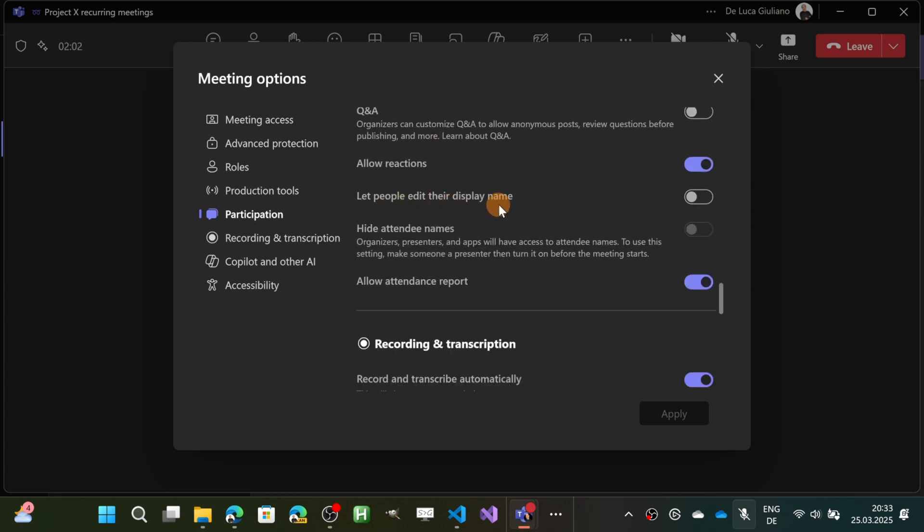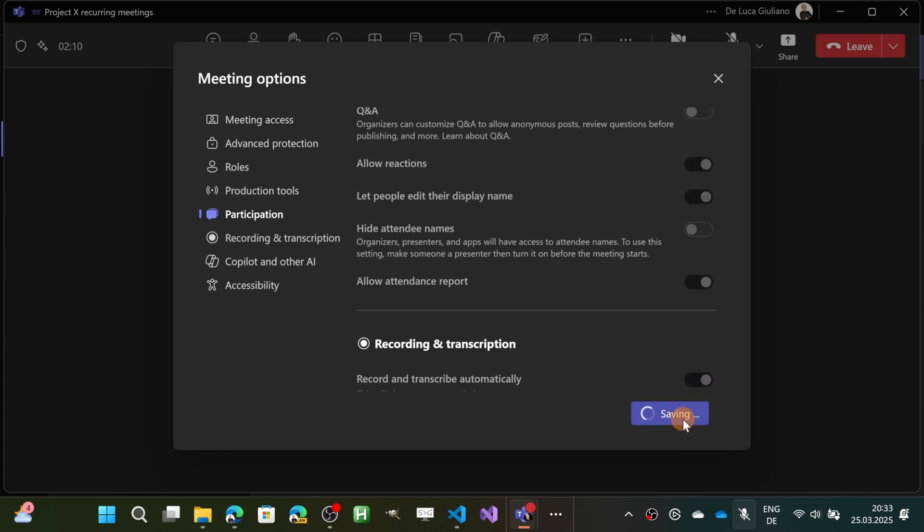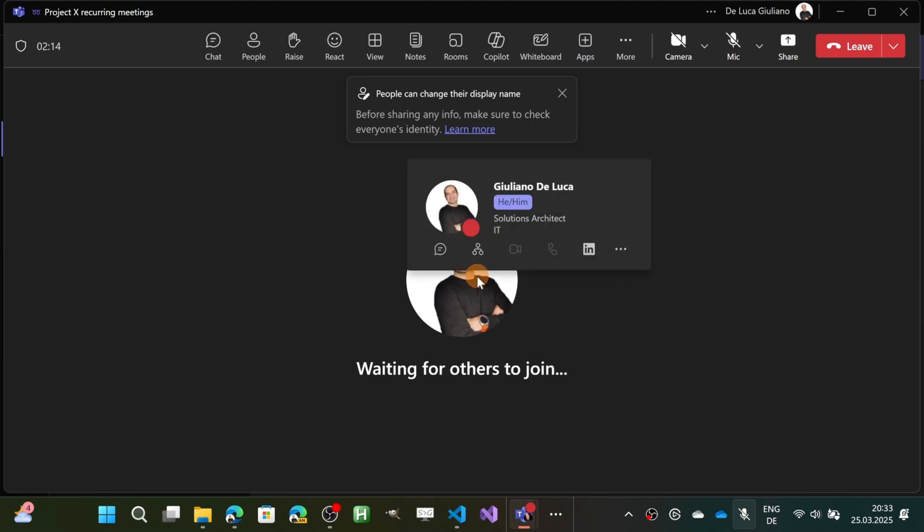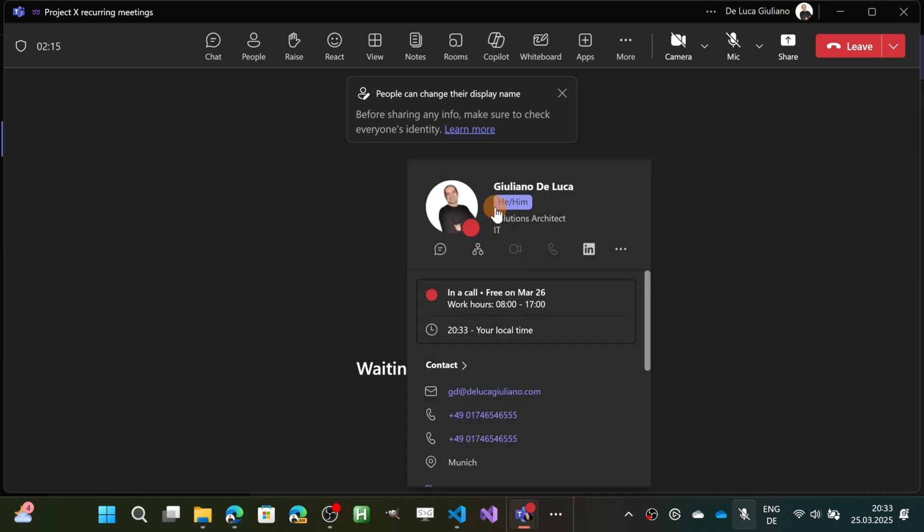Let people edit their display name. This is by default turned off also for the meeting, so I need to turn it on. Now I will apply this new setting and let me show you my profile card.